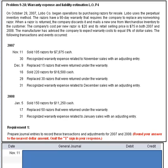Let's take a look at this problem. It's problem 9-2a and it deals with warranty expense and liability estimation. On October 29, 2007, Lobo Company began operations by purchasing razors for resale. Lobo used the perpetual inventory method. The razors have a 90-day warranty that requires the company to replace any non-working razor. When a razor is returned, the company discards it and mails a new one from merchandise inventory to the customer. The company's cost per new razor is $20 and its retail selling price is $75 in both 2007 and 2008. The manufacturer has advised the company to expect warranty costs to equal 8% of dollar sales. We will prepare journal entries to record these transactions and adjustments for 2007 and 2008.